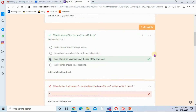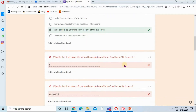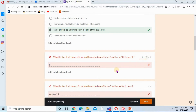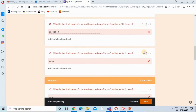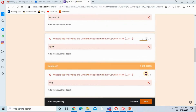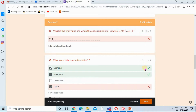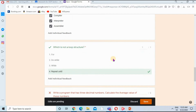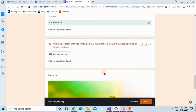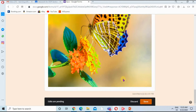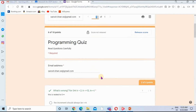This assignment is auto-graded because I added the correct answer when I created this quiz. For this question I need to grade it manually — I will give it one mark and click Save. Similarly, I will give marks to all the questions after checking them, giving one mark to each question.